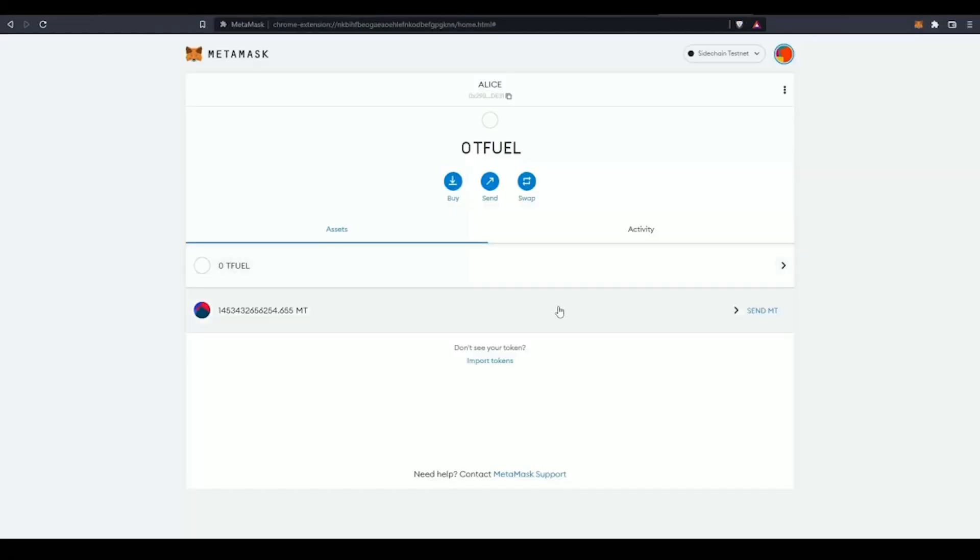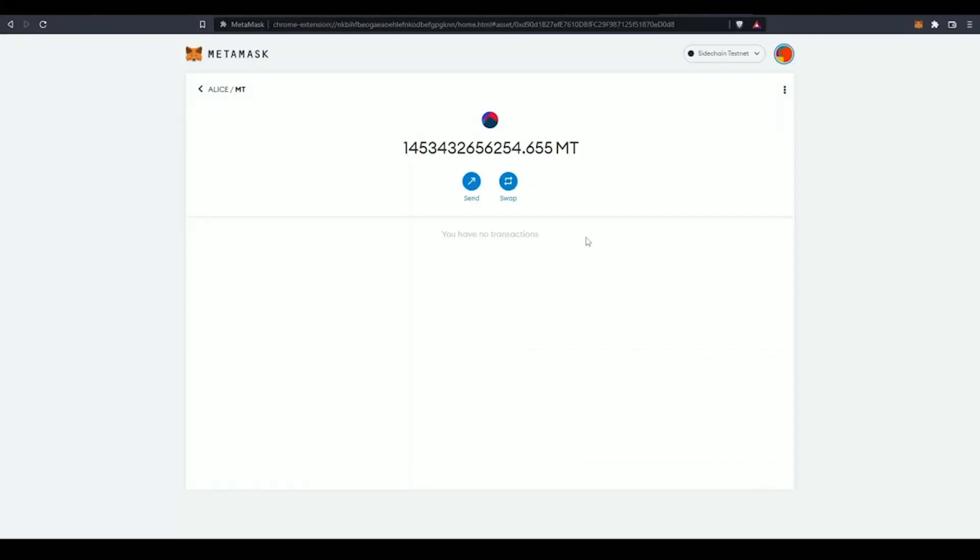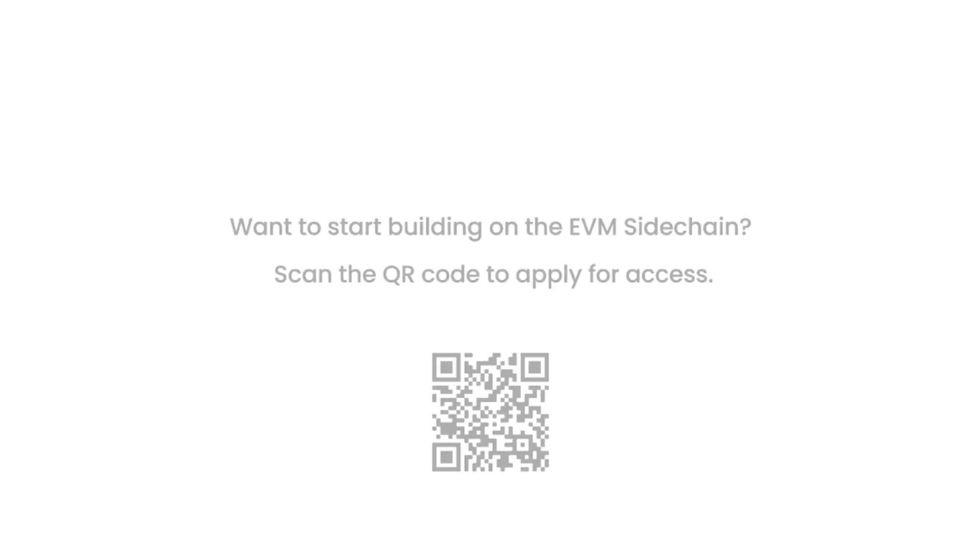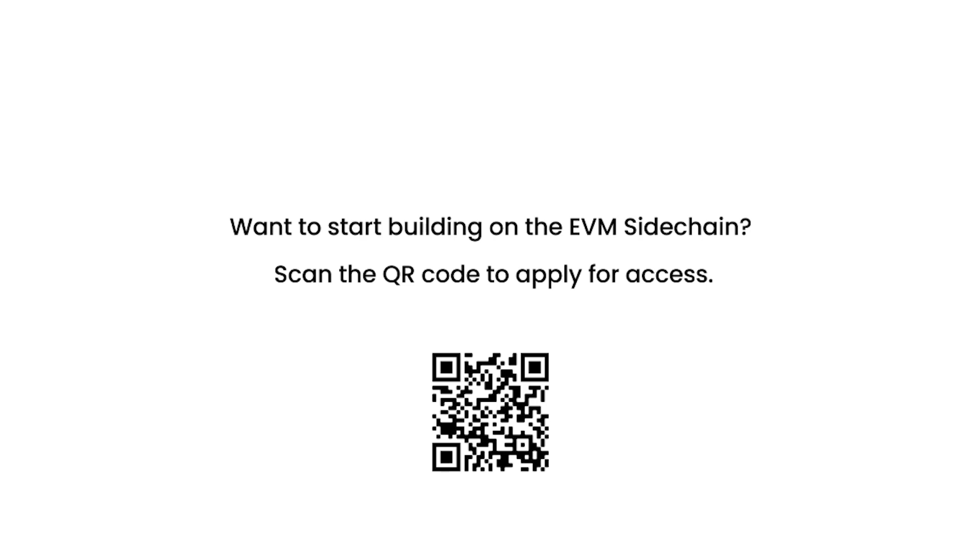At this point, we've successfully deployed an ERC20 token contract to the EVM sidechain testnet. The EVM sidechain brings the Ethereum development stack to the Cardano ecosystem, so you can build your applications in a familiar environment that is fast without sacrificing network reliability.